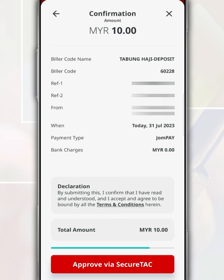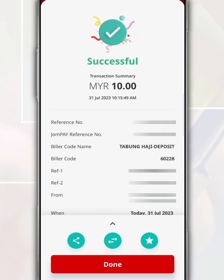Confirm that this transaction information — such as the biller code, recipient's Tabung Haji account number, and transfer amount — is correct by tapping the approval button. Finally, it will display the status of this transaction.